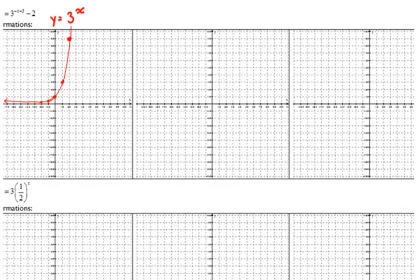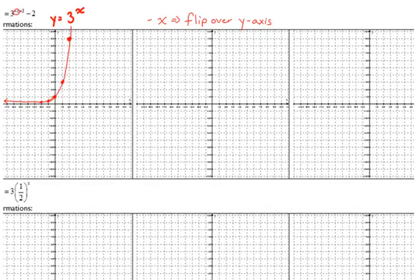The first thing we deal with is if there is a negative with the x. Negative x means that you flip over the y-axis. We take all of our points and reflect them over the y-axis. So the point at negative 2, 1 ninth moves to positive 2, 1 ninth. The point at negative 1, 1 third moves to positive 1, 1 third.